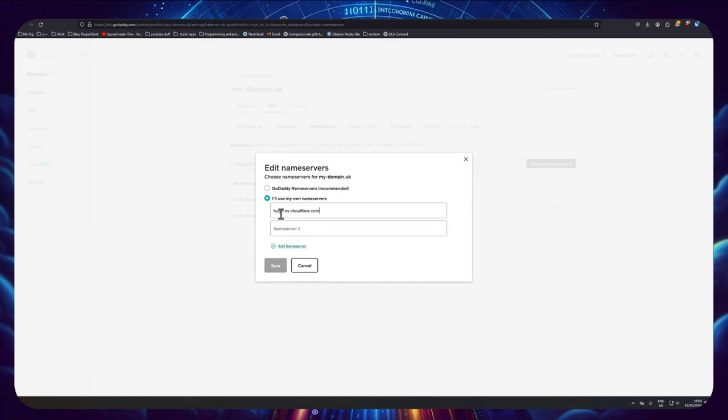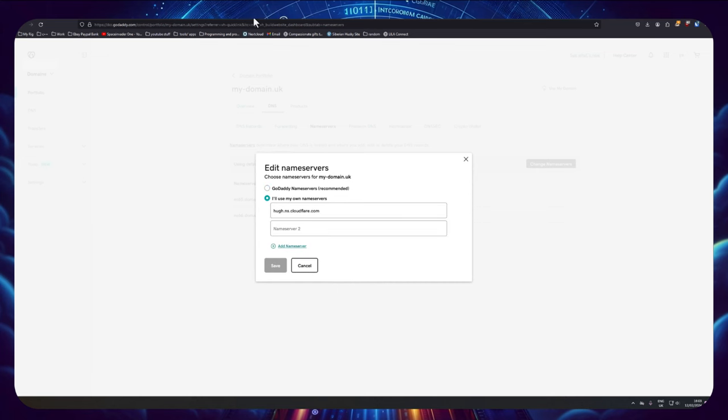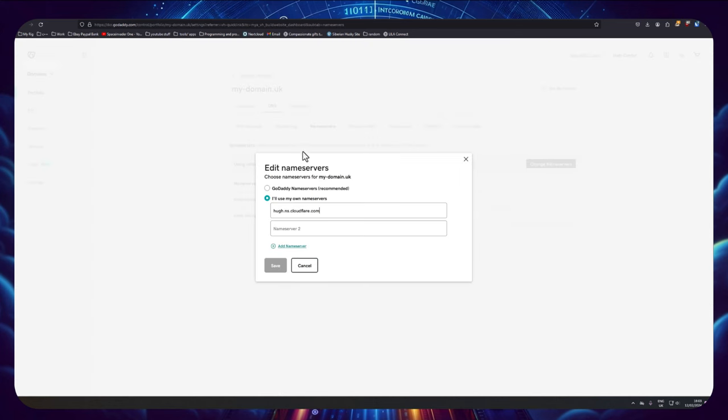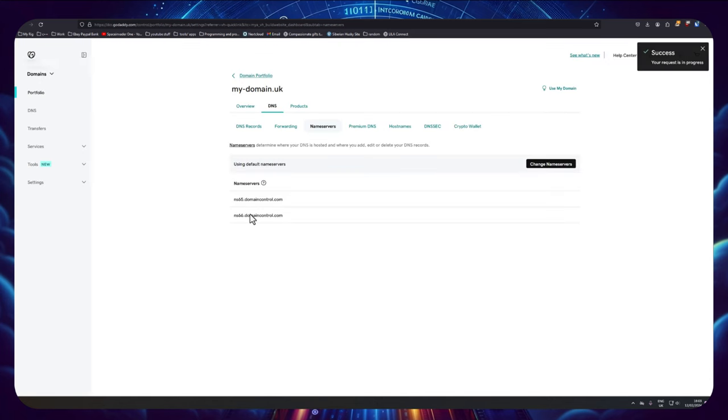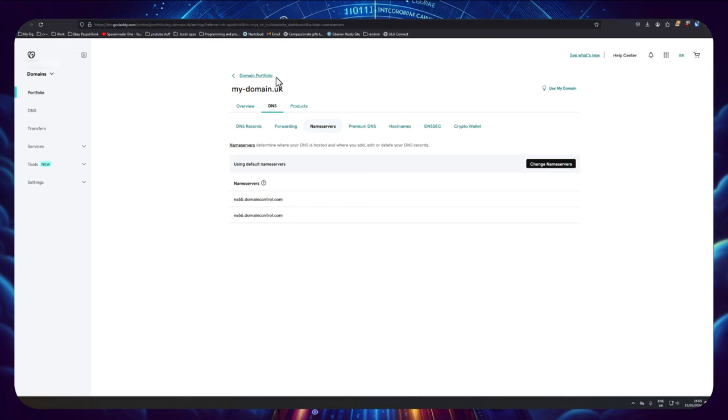Then go back over to Cloudflare to grab the second name server and paste that one in as well. Then we just need to save the changes. Name server changes can take up to 24 hours, but normally I find they only take five or ten minutes.